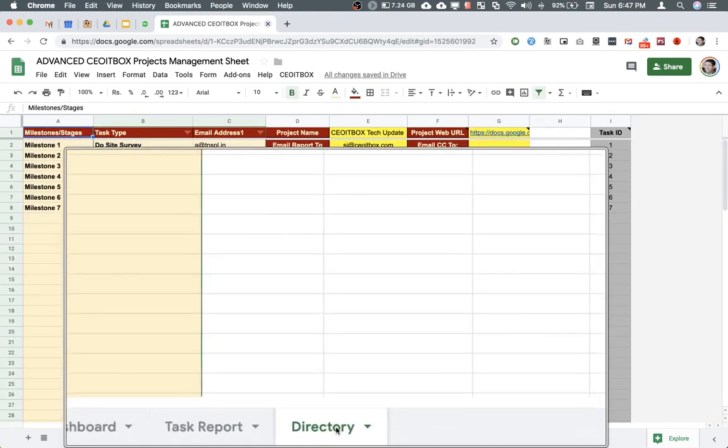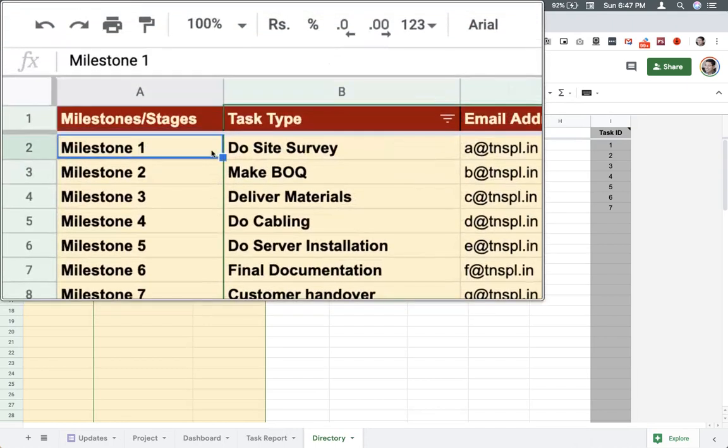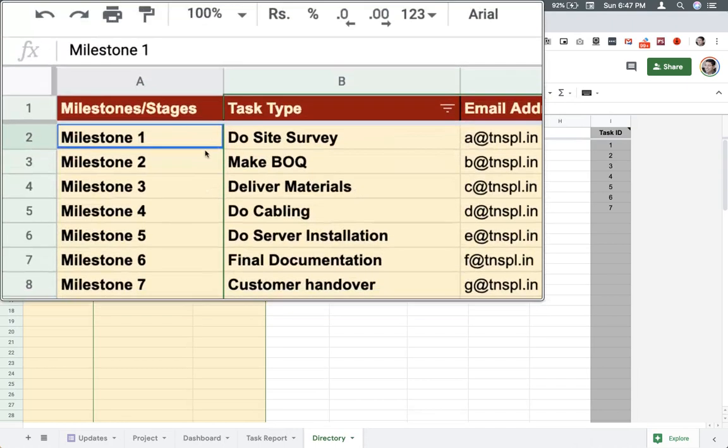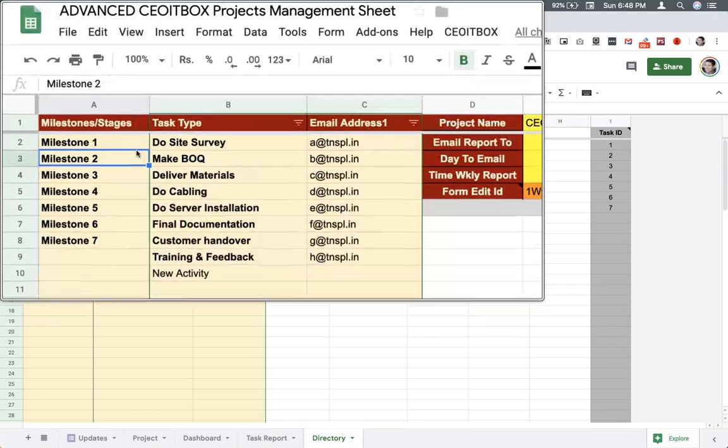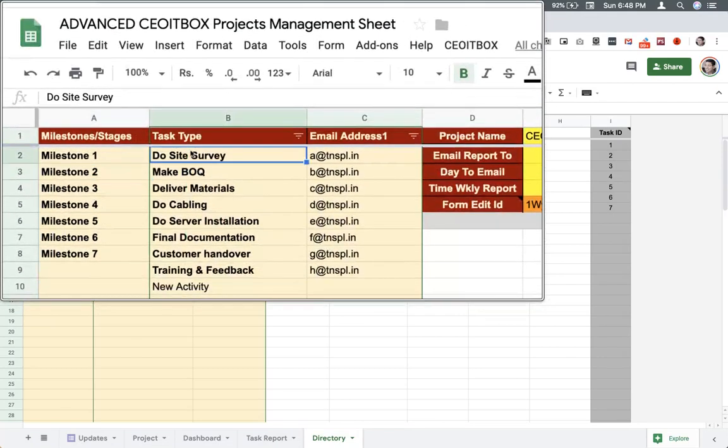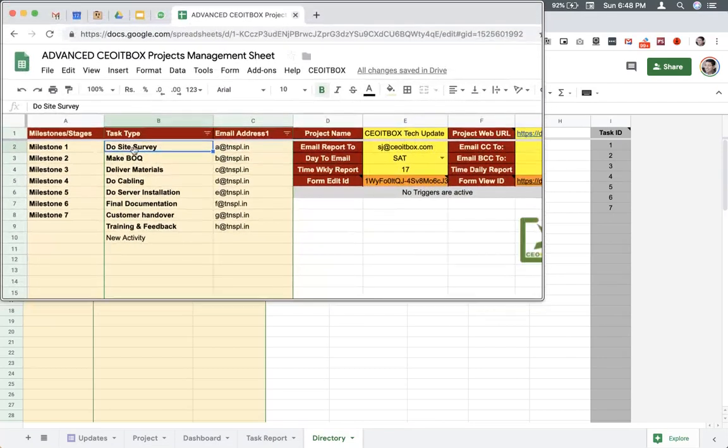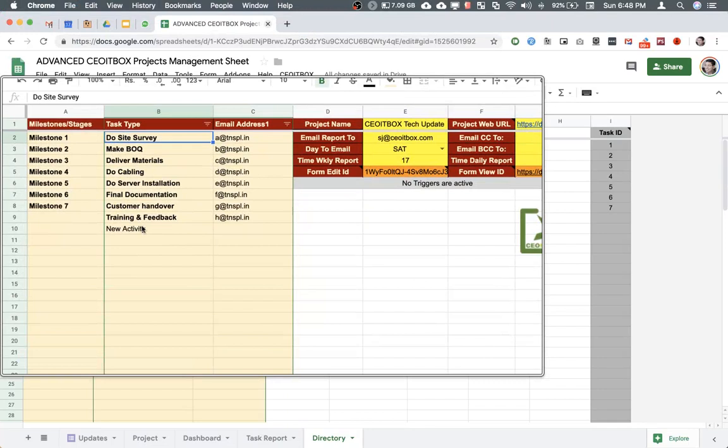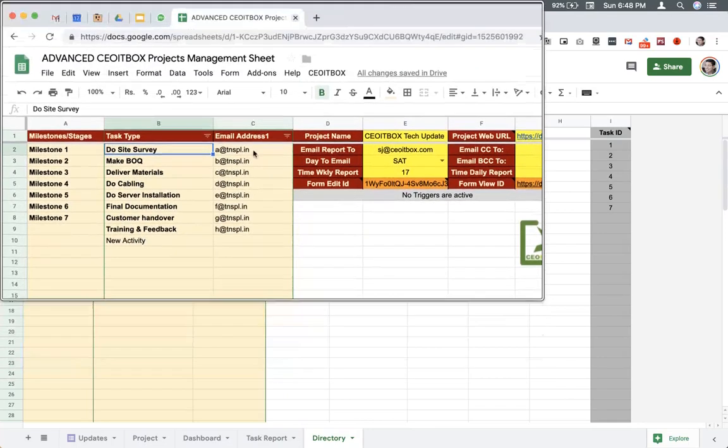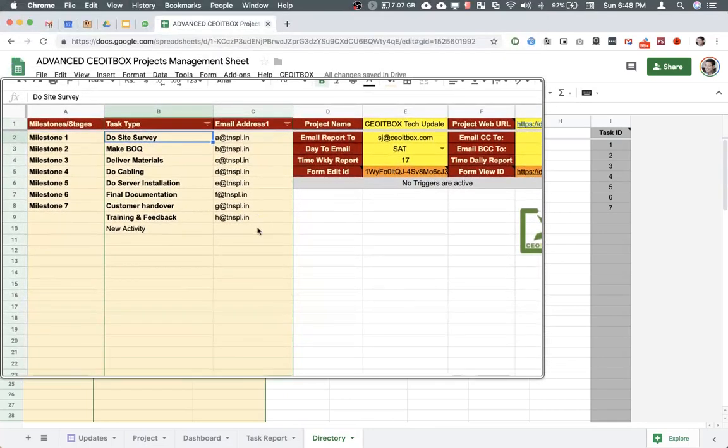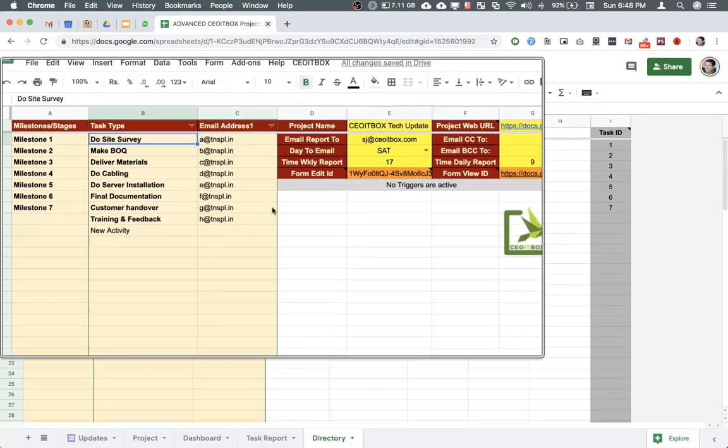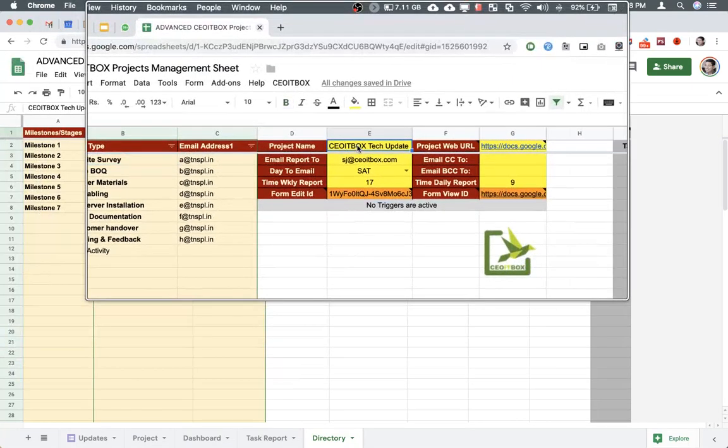This is the directory. This is where you're going to define the milestones. You can also put a name against the milestone. The type of task, you can define various types of tasks that you normally do once and for all. And enter here the email addresses of the people to whom you're going to be assigning the task. Here you will enter the project name.